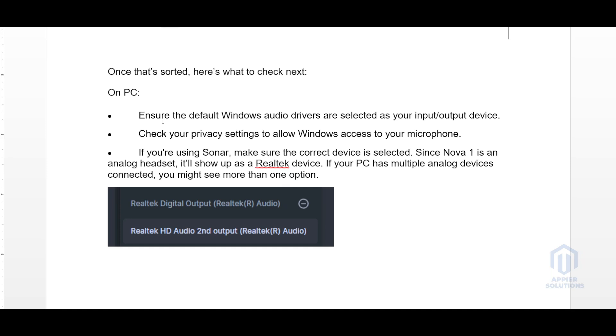If your PC has multiple analog devices connected, you might see more than one option. Here you can select the device which is Realtek HD Audio 2nd output (Realtek Audio).